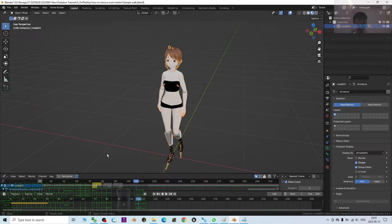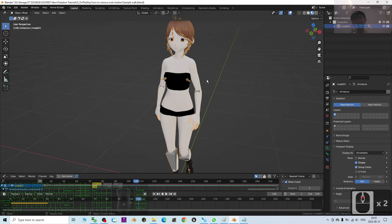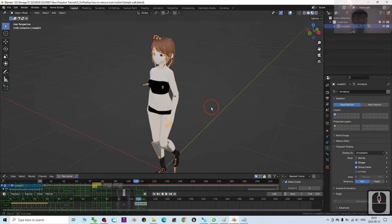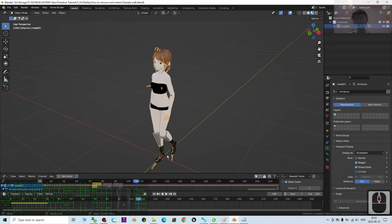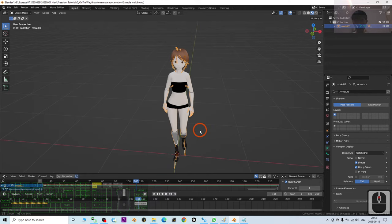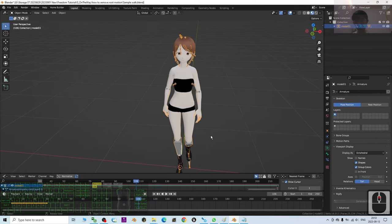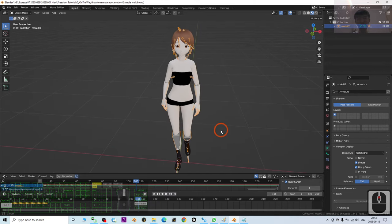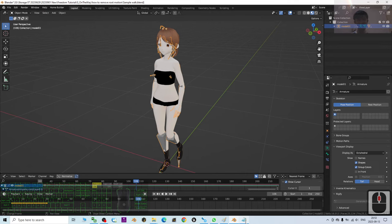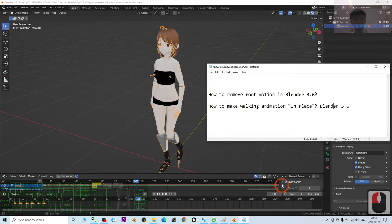Especially for game development, when you assign the motion for your 3D avatar, you have to make sure the walking animation, like running animations, are without the root motion. So this is really important. This is a really important skill for all 3D modelers, 3D animators, and 3D game developers.